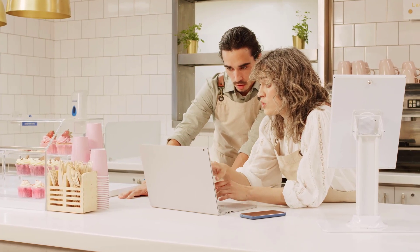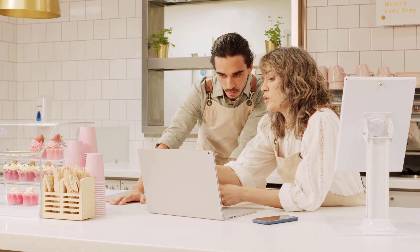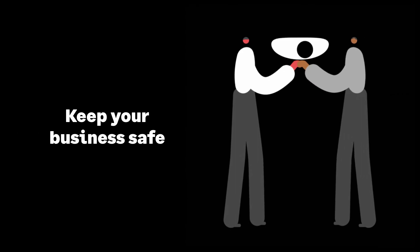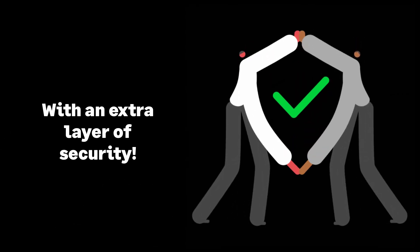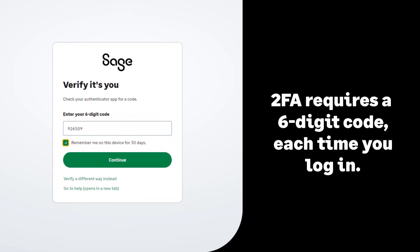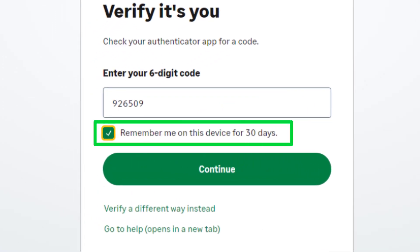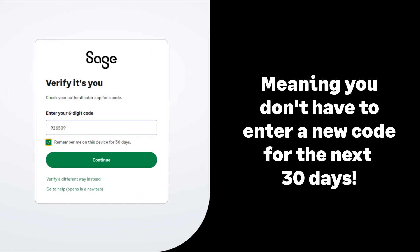At Sage, we safeguard your security, value your privacy, and uphold the highest standards of data ethics. To keep your business safe from cyber attacks and fraud, we've added an extra layer of security: two-factor authentication, also known as 2FA. Once set up, you'll be required to enter a six-digit code each time you log in. For added convenience, your Sage product can remember you for 30 days.